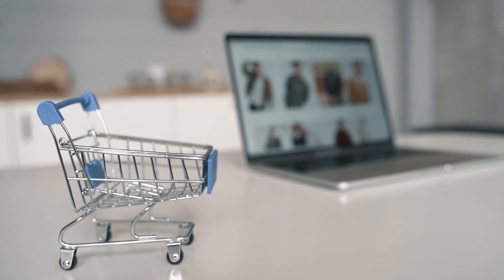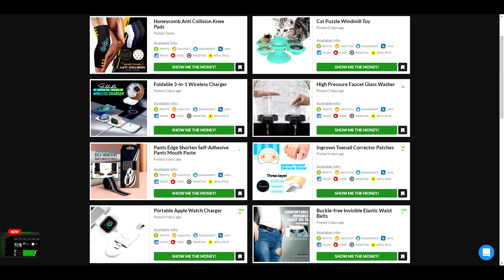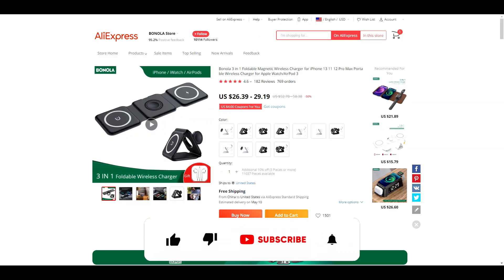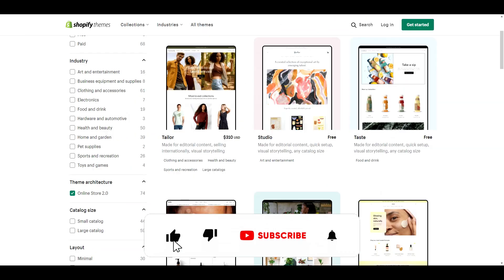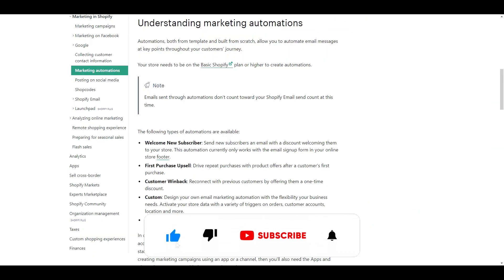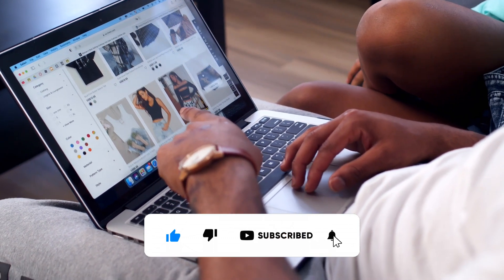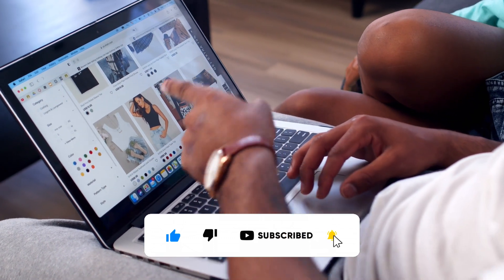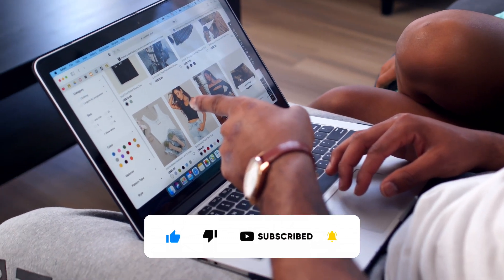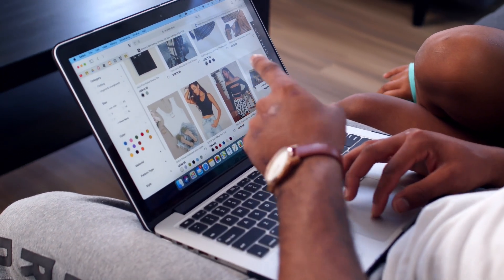Before we get into the video, if you like videos about winning products, dropshipping, Shopify themes, apps, and tutorials, do us a favor and hit that subscribe button and turn notifications on. Now, let's get into the video.